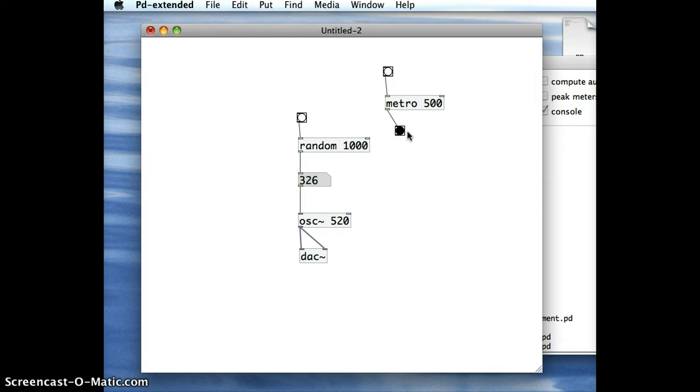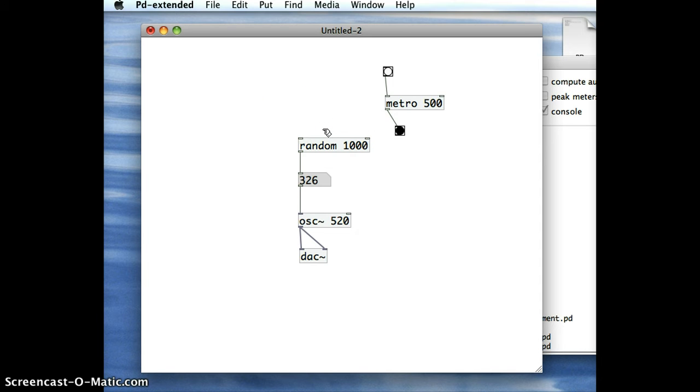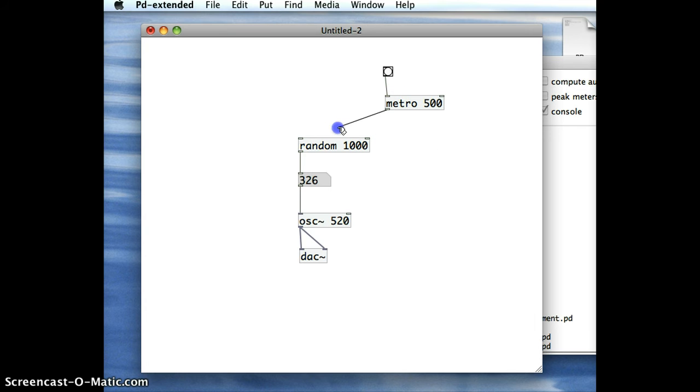And so that's what I want to happen. Except rather than signaling this trigger to this Bang object, I want to signal it into this Random object here. So I'm going to go back into Edit mode, take away this Bang object and this one as well, and I'm going to connect this Metro here to this random object.